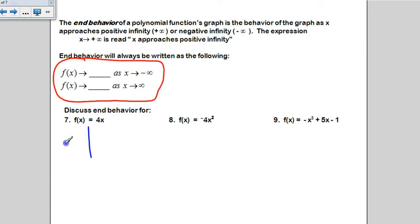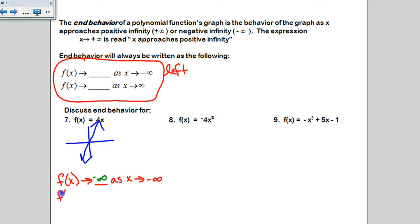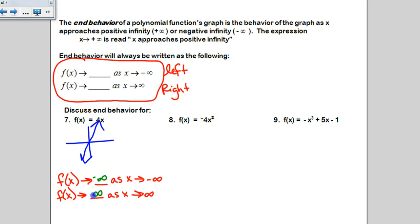For number 7, if I graph it, it's a line. End behavior asks what happens to the left and to the right. As x approaches negative infinity — traveling to the left — my function is going down forever, so f(x) approaches negative infinity. For the other part, as x approaches positive infinity — traveling to the right — my function is going up forever, so f(x) approaches positive infinity.